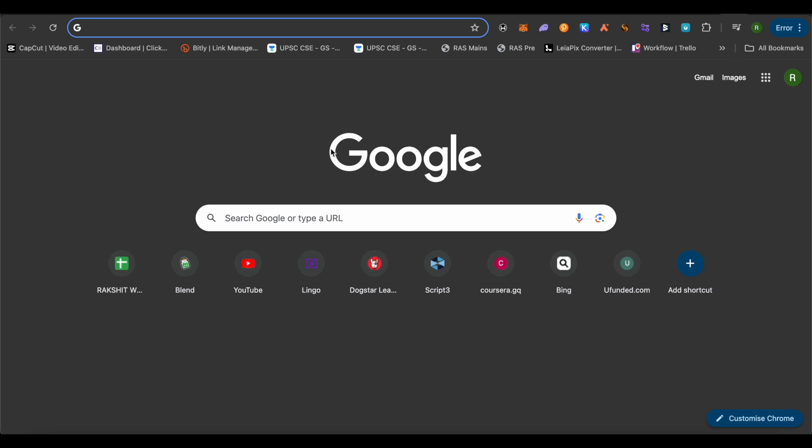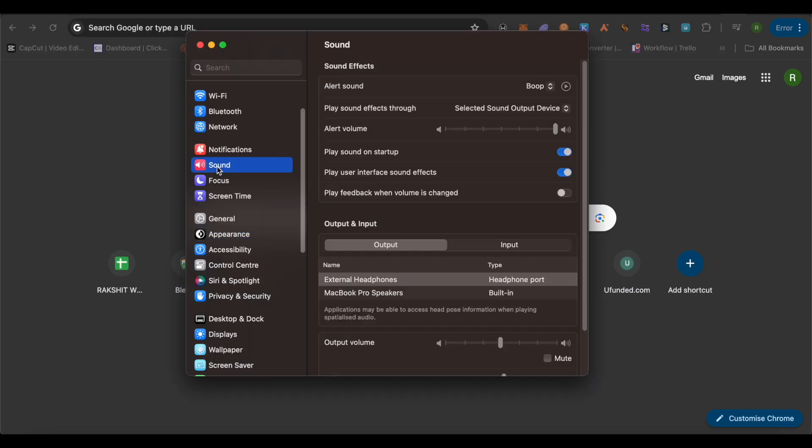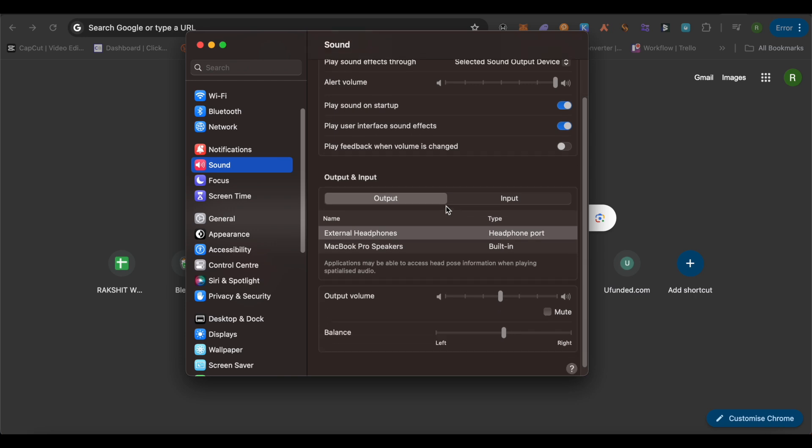Now another solution is that simply open up the system settings. Under this, simply open up Sound and here check out the input and output and whether they are working quite fine or not.